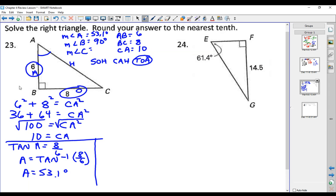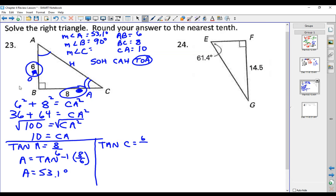For angle C, the opposite and adjacent sides switch places because we switched angles. We use tangent again — the tangent of angle C equals the opposite side, which is 6, over the adjacent side, which is 8. Take the inverse tangent of 6 over 8 and C comes out to be 36.9 degrees. You can check this by adding up the three angles to make sure you get 180 degrees.